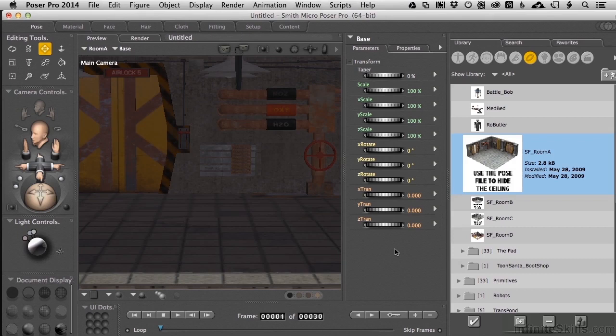In this movie, we will look at building colliders for environmental objects that you would get out of the Poser library of props and rooms and things like that.